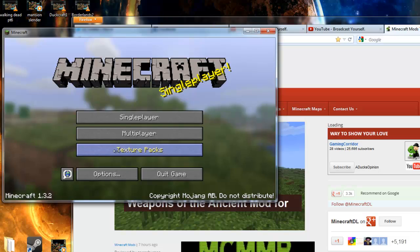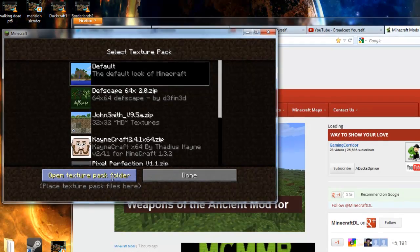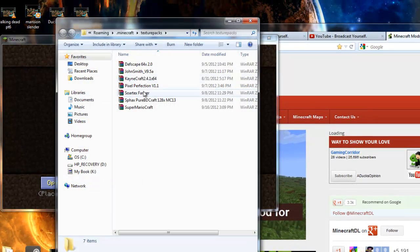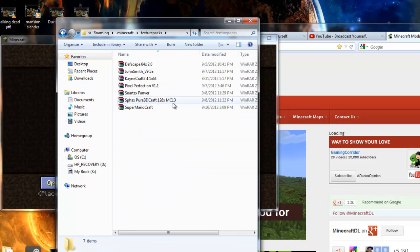So you pretty much go to texture packs, you go to open texture pack folder, and this is your texture pack folder. It is in your dot Minecraft and it's right there — texture packs — and these are all my texture packs.